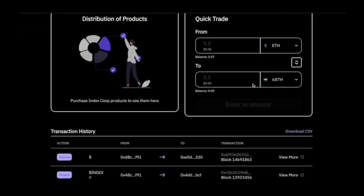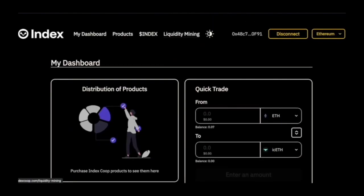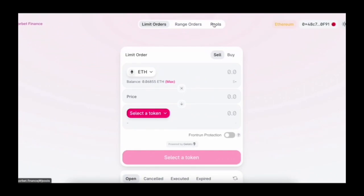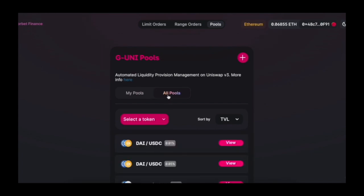Now let's move on to providing liquidity through Sorbet Finance. Click on Pools. G-UNI is an ERC-20 wrapper around Uniswap LP positions that makes them fungible and auto-compounds the earned fees into the pool. Since icETH is pegged to ETH, providing liquidity for an icETH pair enables icETH holders to earn additional yield while minimizing the risk of impermanent loss. Investors who wish to earn additional income can LP the token against wrapped ETH to earn trading fees, avoiding impermanent loss risk and remaining solely exposed to Ethereum price volatility.